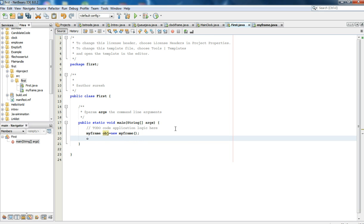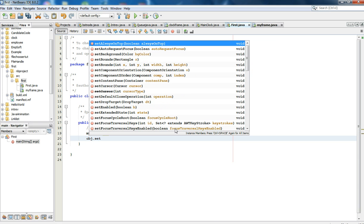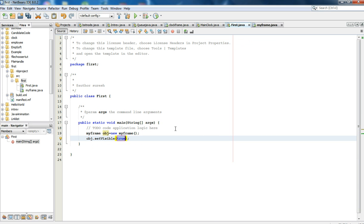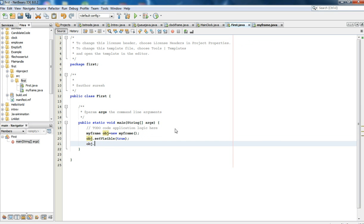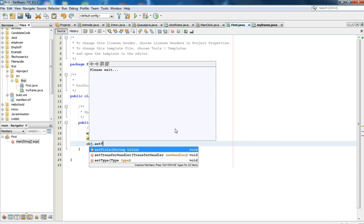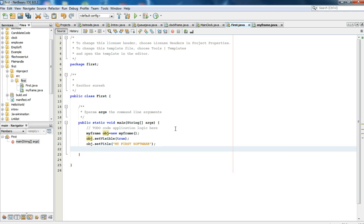Next, we have to set the title for our software: obj.setTitle('My First Software'). Now we have to set the size of our software.